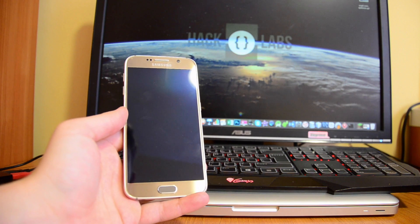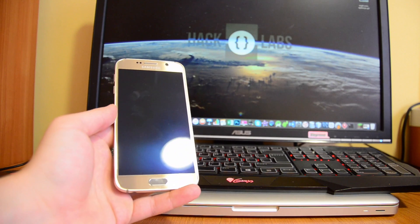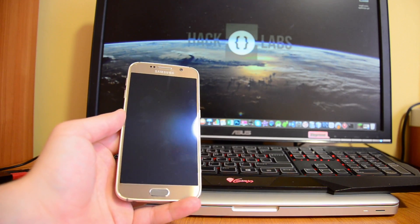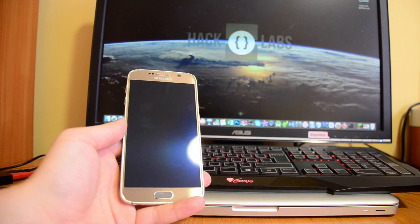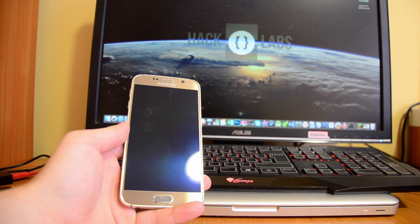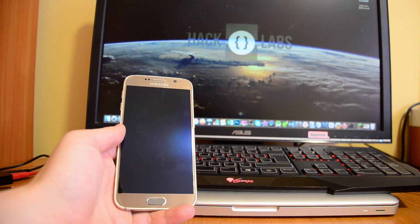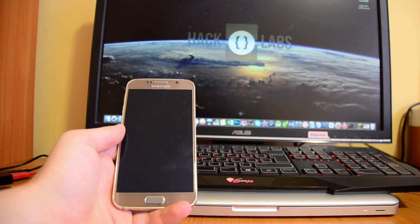What is up guys, Alex here from Tech Labs. In this video we're going to be taking a look at how you can extend storage on the Galaxy S6, Galaxy S6 Edge, S6 Edge Plus, and also the Note 5.